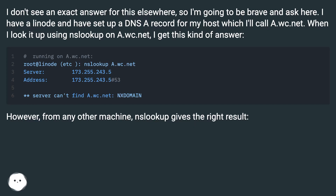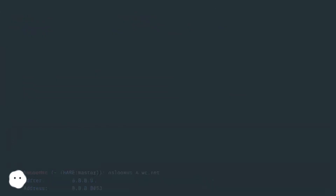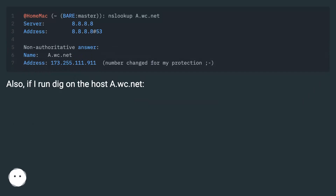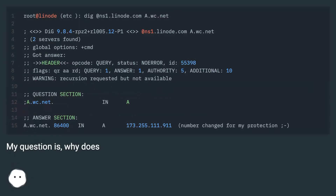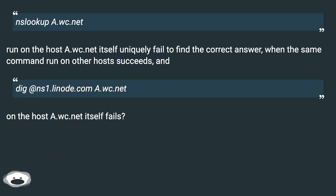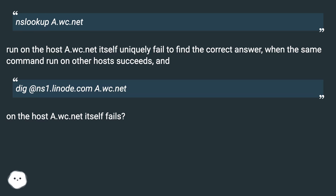However, from any other machine, nslookup gives the right result. Also, if I run dig on the host a.wc.net — my question is, why does nslookup a.wc.net, run on the host a.wc.net itself, uniquely fail to find the correct answer when the same command run on other hosts succeeds, and dig at ns1.linode.com a.wc.net on the host a.wc.net itself also fails?